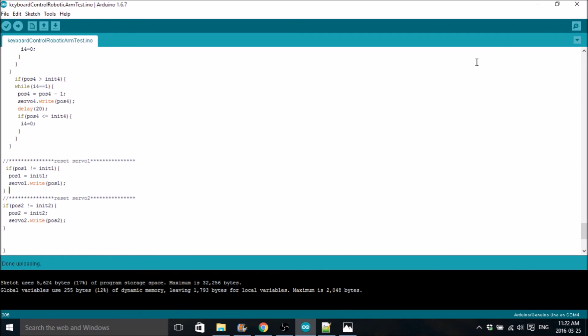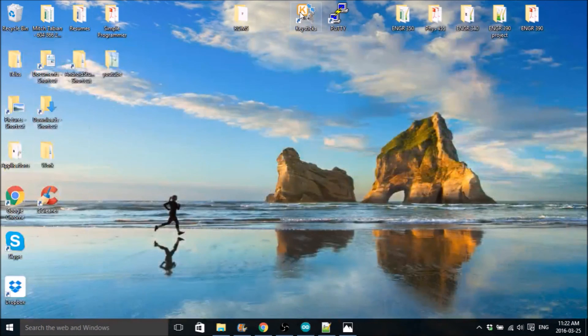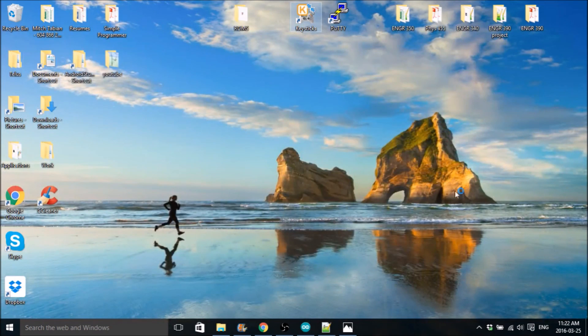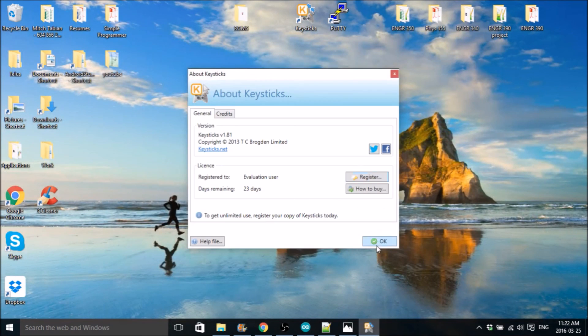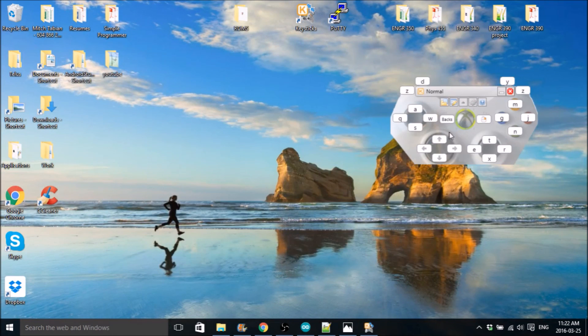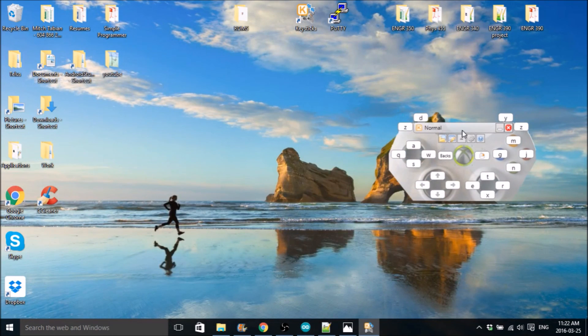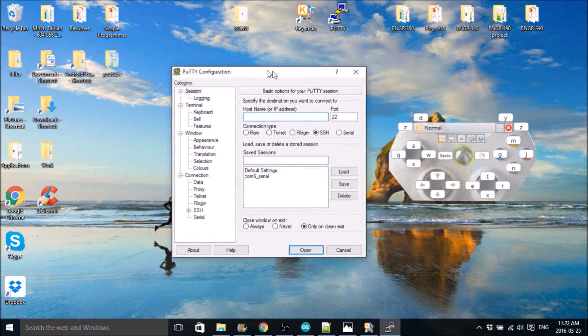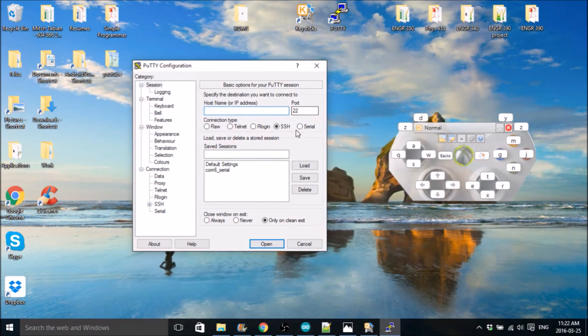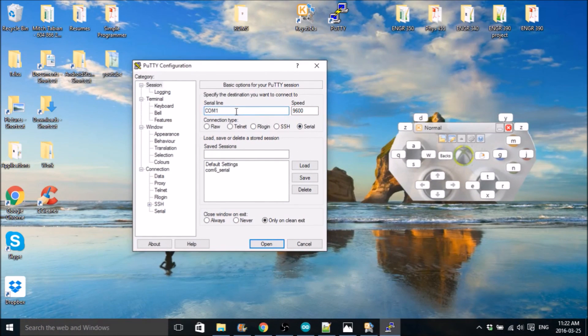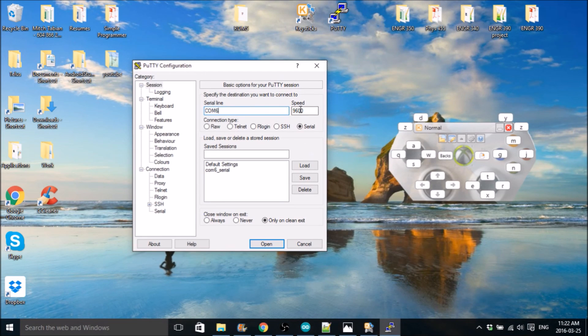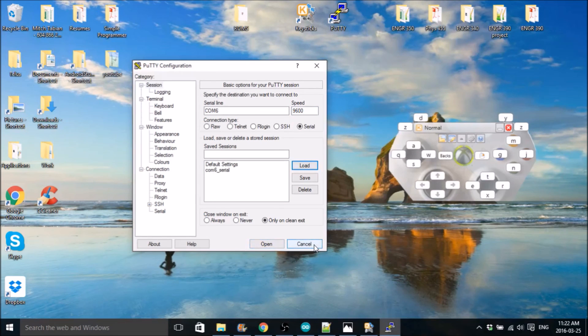Once that's done, you can just load up your keysticks. Open up your putty. Select your comm. Mine was comm 6. It's not plugged in right now. Baud rate 9600. Hit load. And then hit open. And you'll be good to go. Your robot arm should operate perfectly.